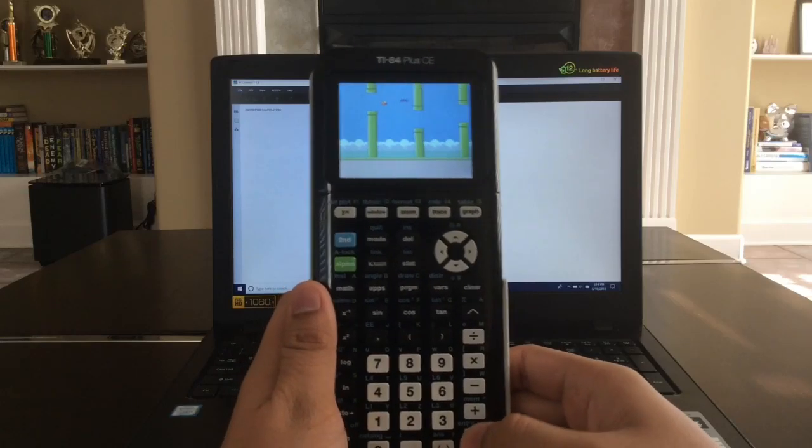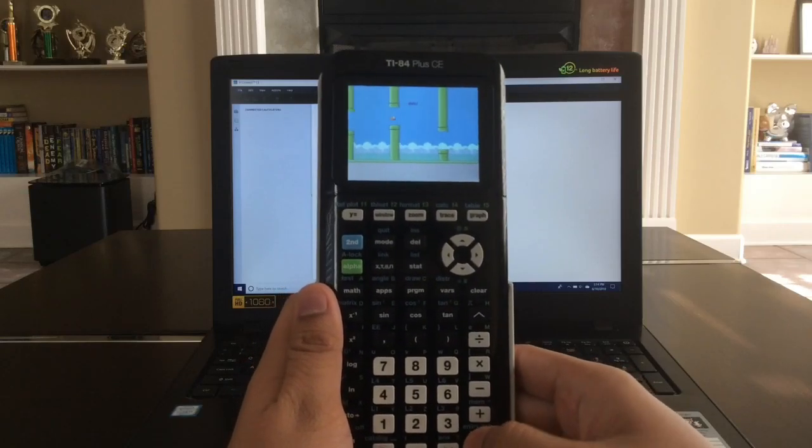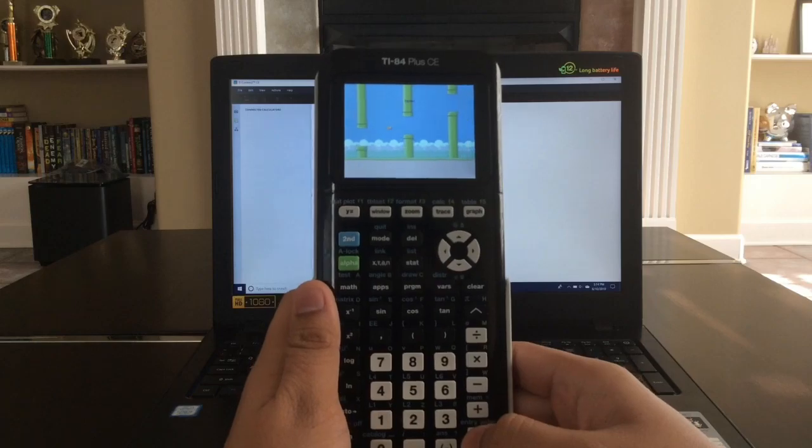Hey guys, today I'm going to be showing you how to get games on your TI-84 Plus CE, so let's get straight into it.